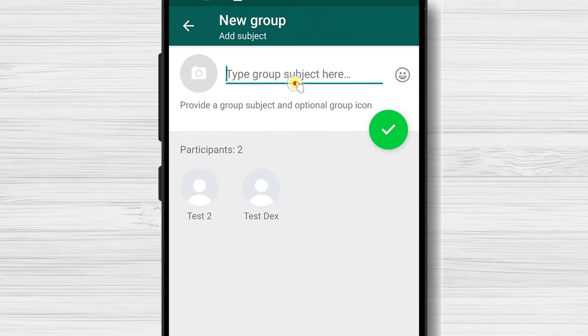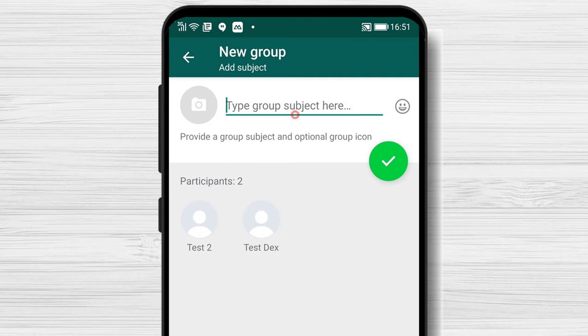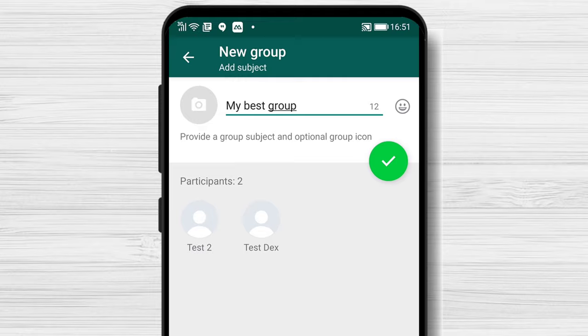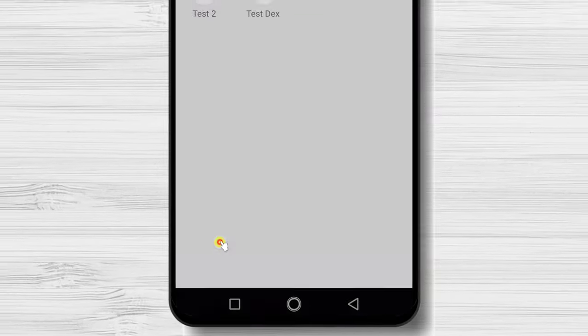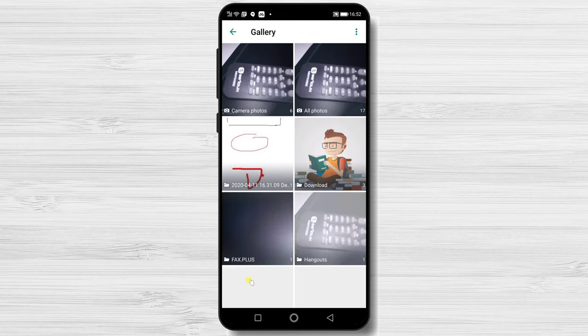Write here about your subject or name for your group. You can also add a picture to your group — tap on the image part and select the photo you wish to add to the group.